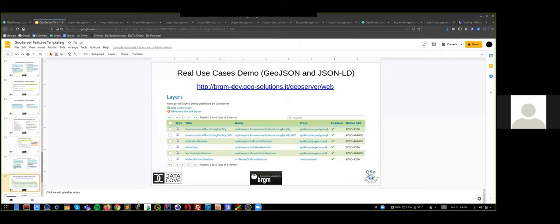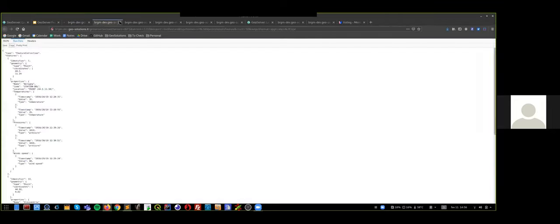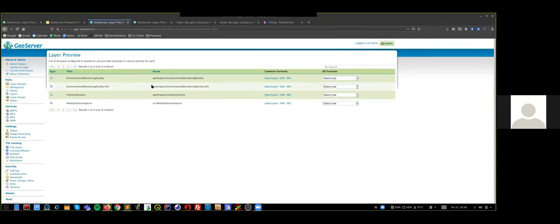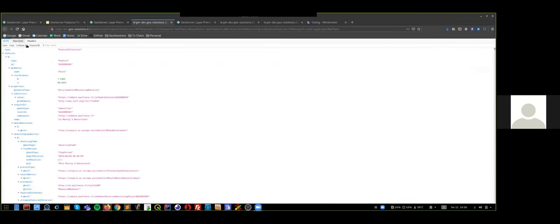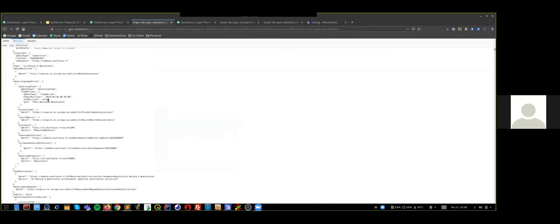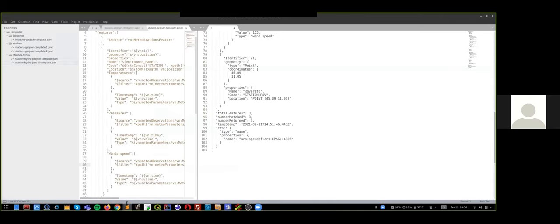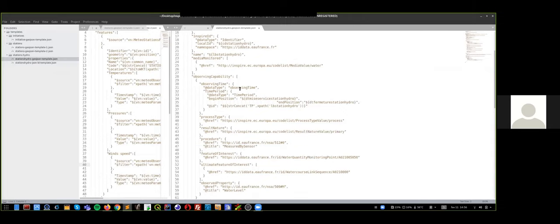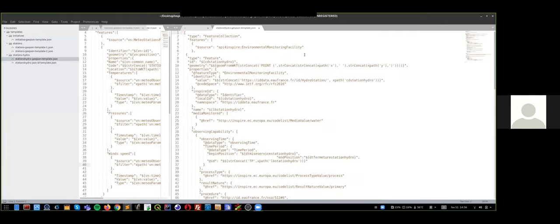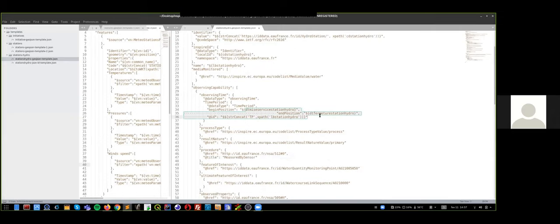I want to show some real use cases, because the previous one was very oversimplified. One of them is the Environmental Monitoring Facility use case. The data is a simple feature, but remember we are only acting on in-memory features — whether they are complex or simple we don't care, we just want to reference their properties. It's another level of abstraction. We start from a simple table and want to obtain a complex structured output. Here is what a real template looks like in practice: we explicitly say the geometry in a specific format concatenated, this property from the complex feature, and so on.